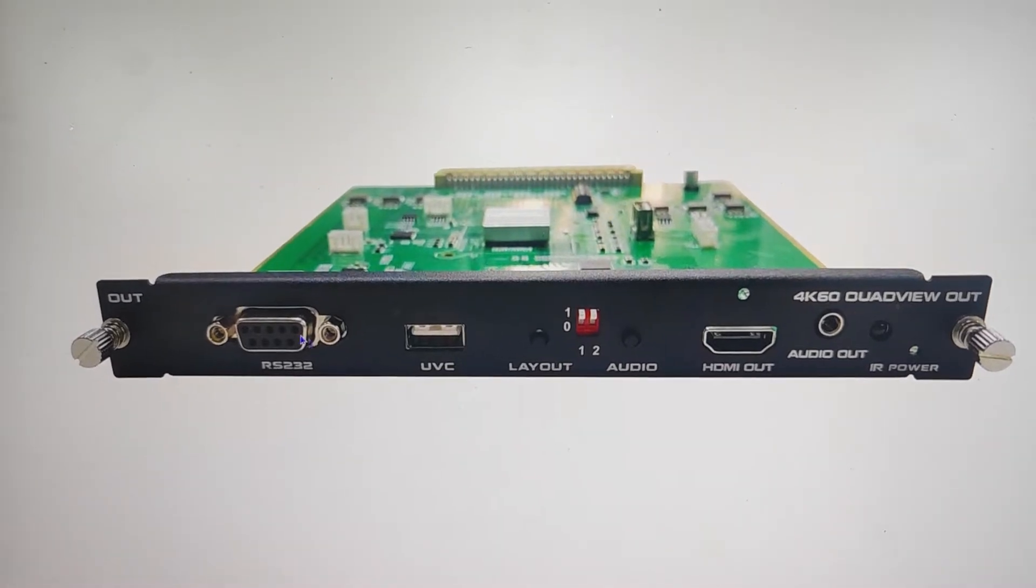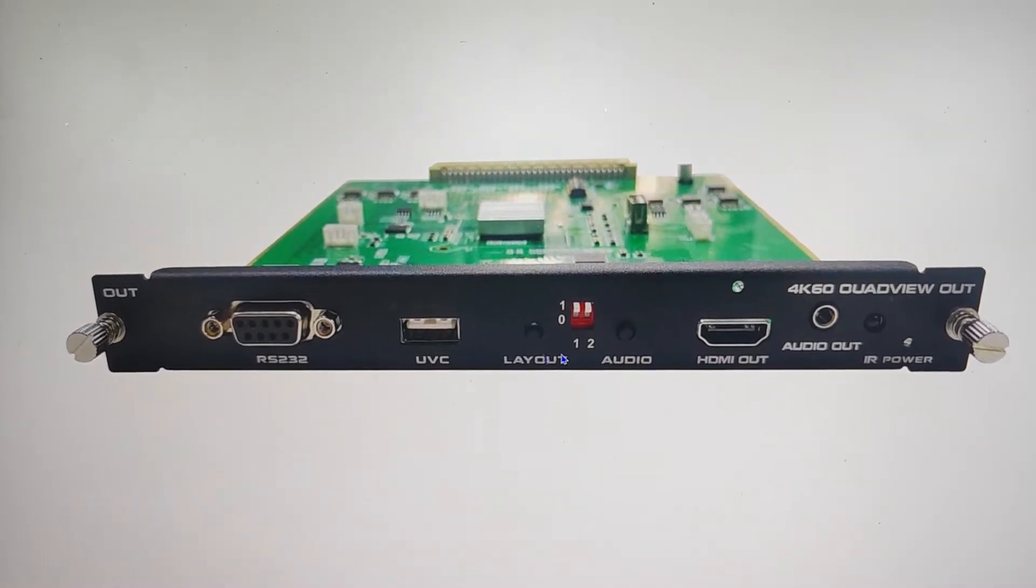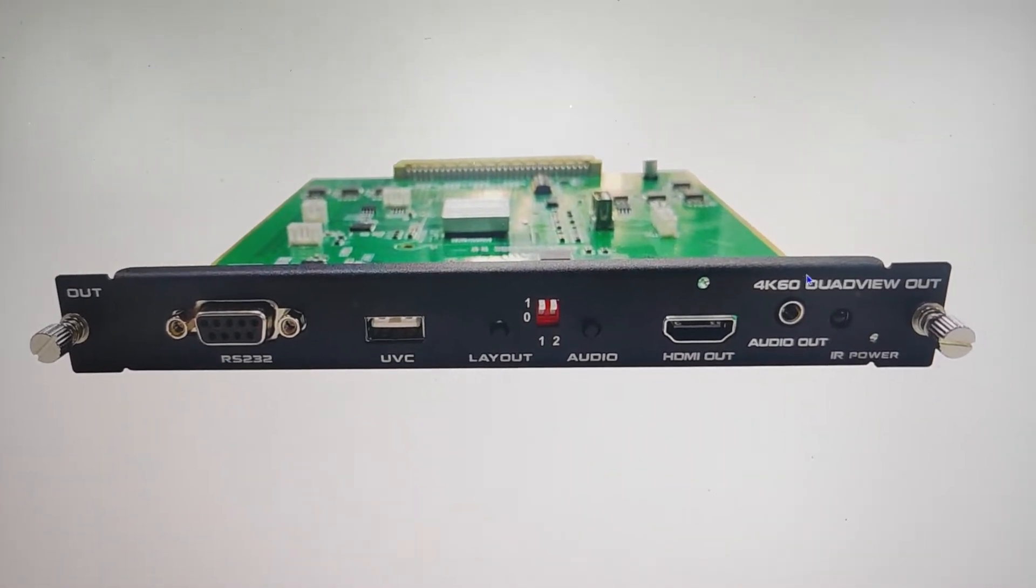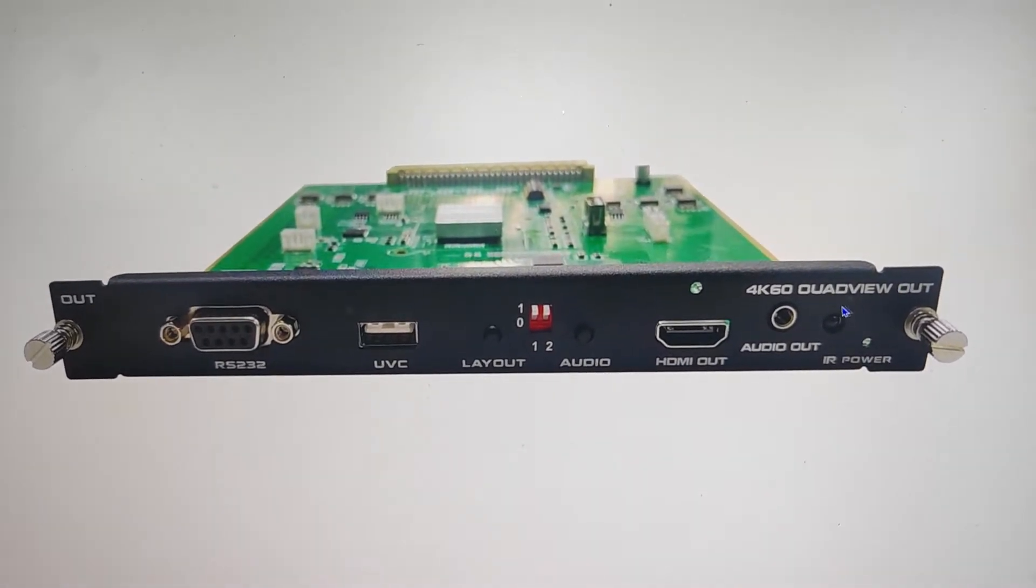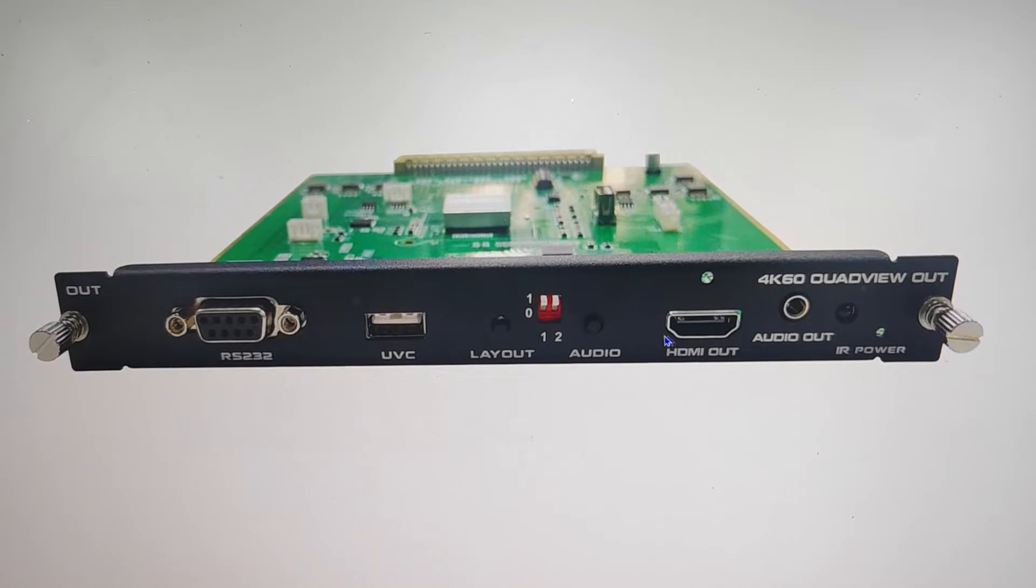Hi, this is our new coming 4K60 quad view output card.